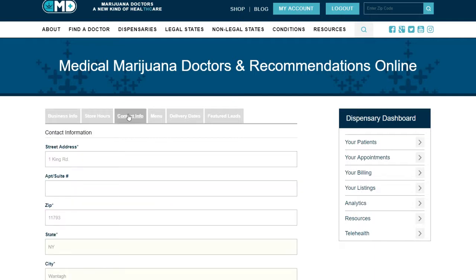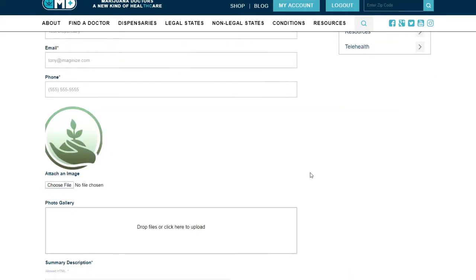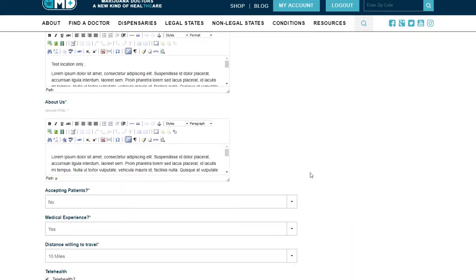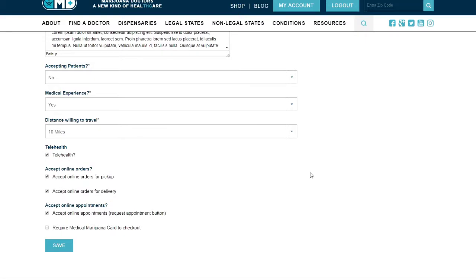One example is under Business Info, where you can upload your company logo and enter a description about your dispensary. Other services you offer may also be selected and edited to your liking.